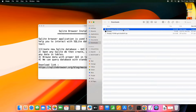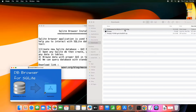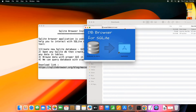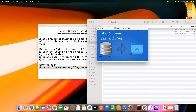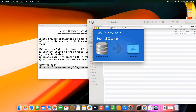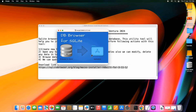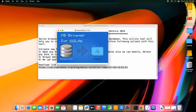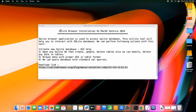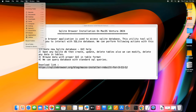Simply double-click to launch it and you will see a small window — DB Browser for SQLite. The process is simple: just drag and drop the icon onto the Applications folder. Within a second, the application will be installed.